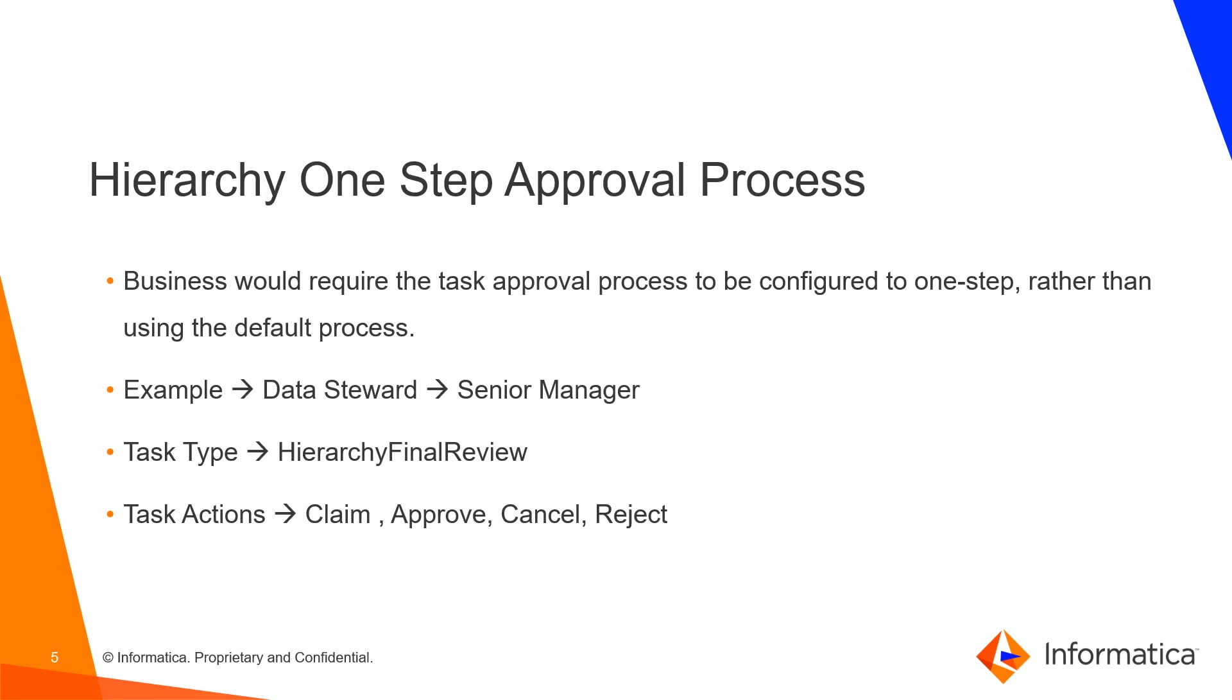So we have two roles here, Data Steward and one is Senior Manager. Whenever Data Stewards do updates on an existing hierarchy, they send it for the approval part. Senior Manager roles review those changes and based on that they do actions like they can approve it, cancel it or reject it.